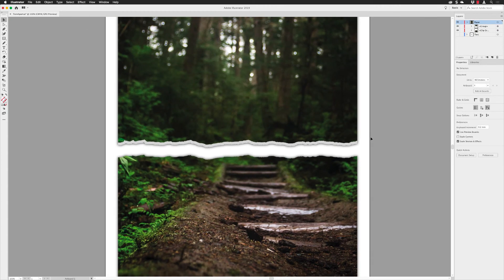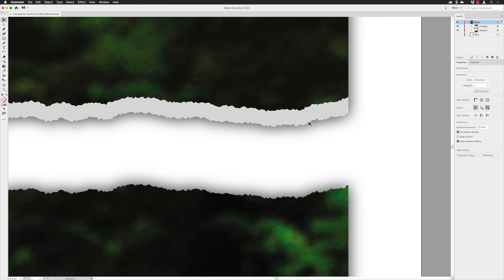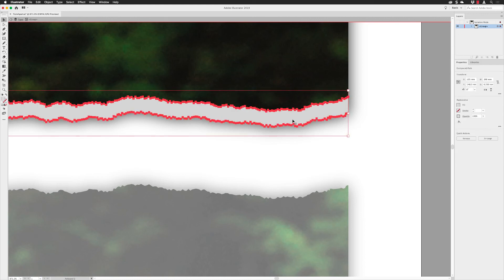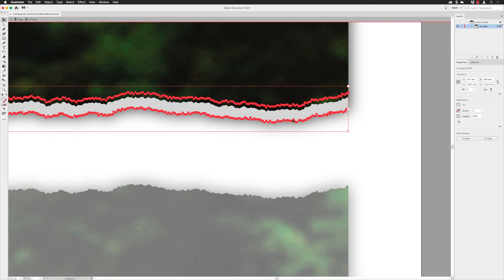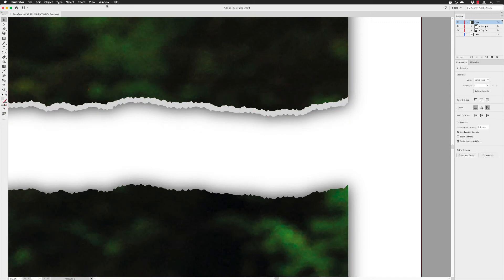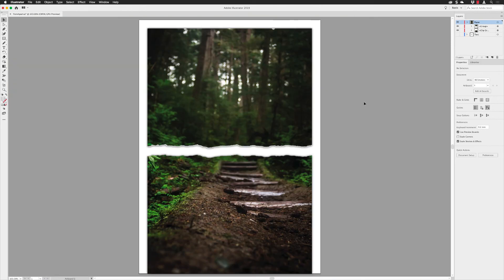Click away and we have our paper tear effect. There may be too much white edge visible — that's fine. Zoom in, tap V for the selection tool, and double-click on the top group to enter isolation mode. Click on that shape and nudge it upward slightly to tuck it behind the photograph. When happy, hit Escape, click away, then View > Fit Artboard in Window. The effect is quite convincing.